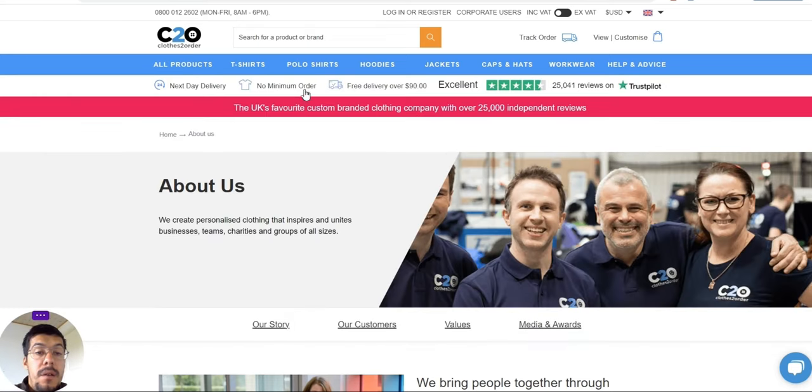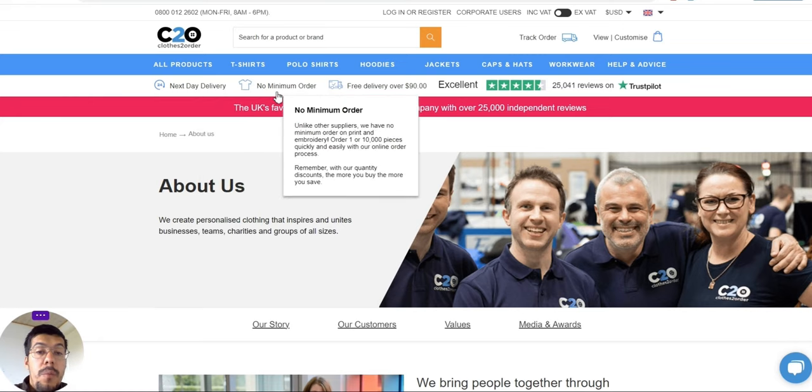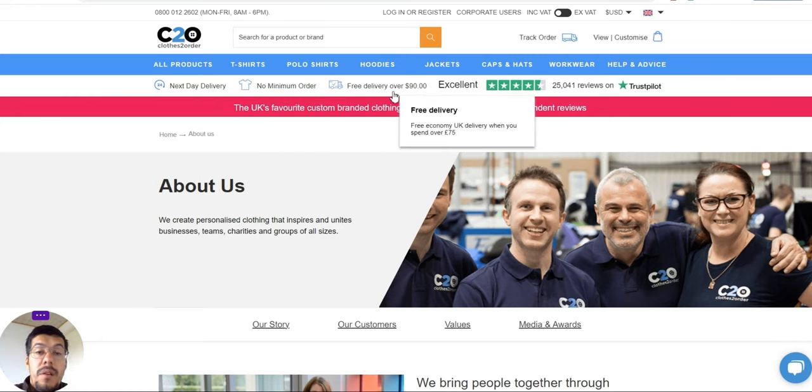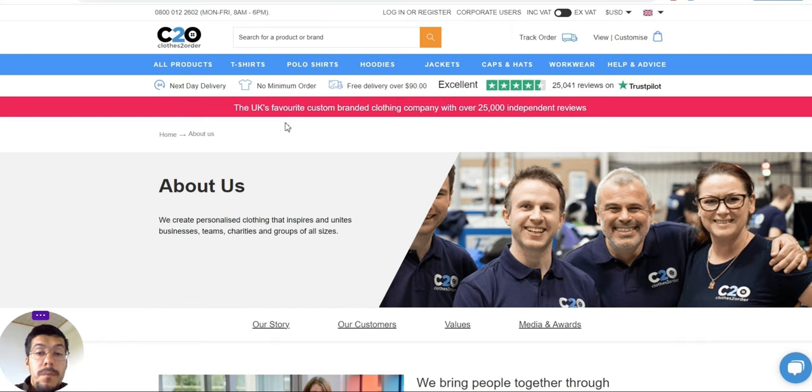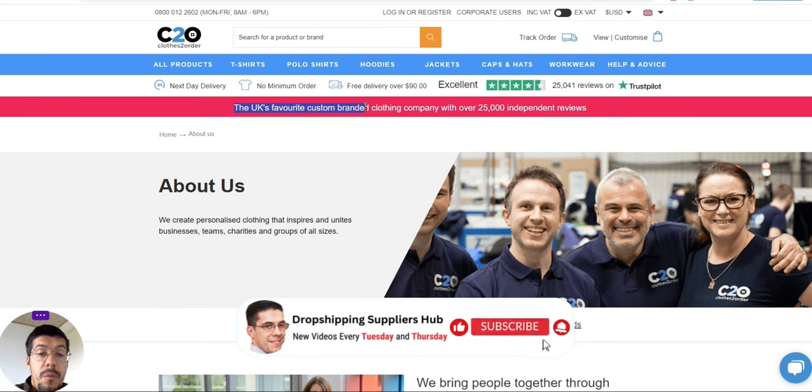Let's take... You can see they deliver next day. No minimum order is very important. Free delivery over $90. So if you... And very important, they are from UK.